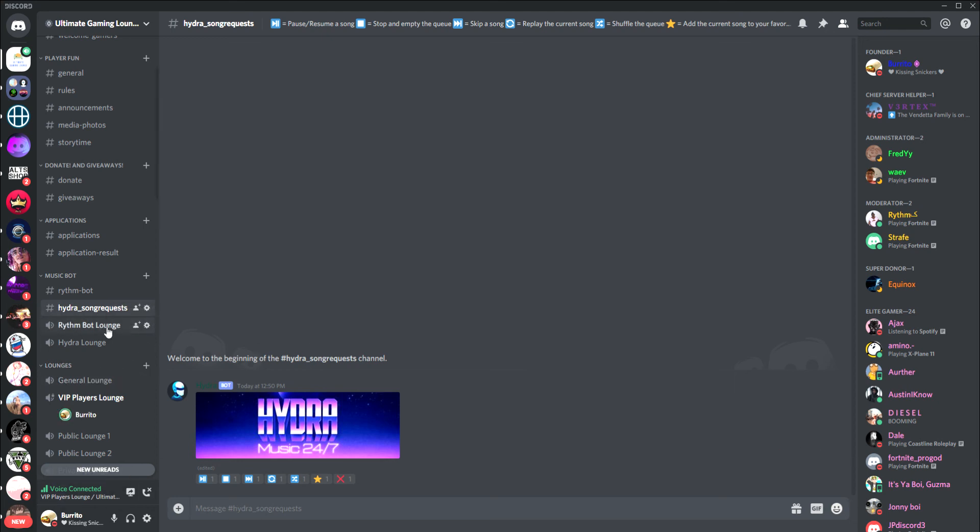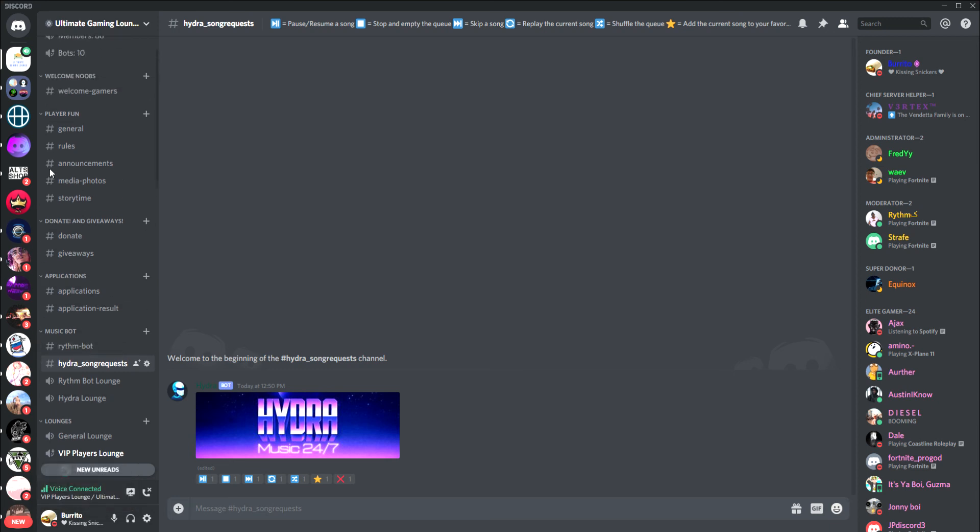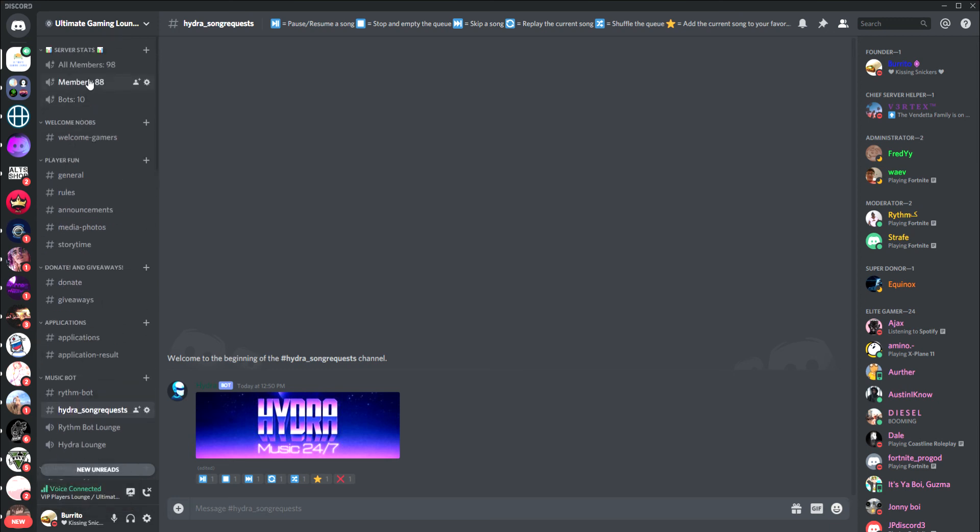That's how you use the music bots in Ultimate Gaming Lounge. I hope you guys enjoyed the video. If you liked it, leave a like and comment below what you want me to do next time if you have any more questions. Subscribe, share with your friends, and I'll be linking the Discord below if you're not yet joined. We're growing really fast, so I appreciate you guys watching and have a good day.